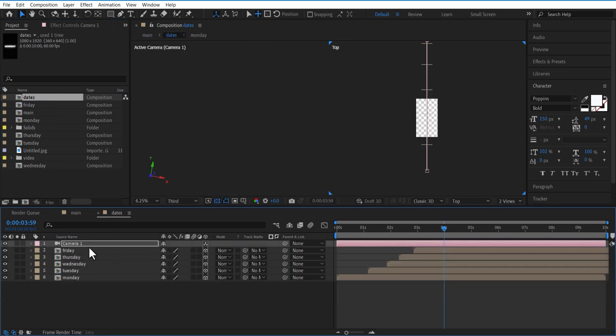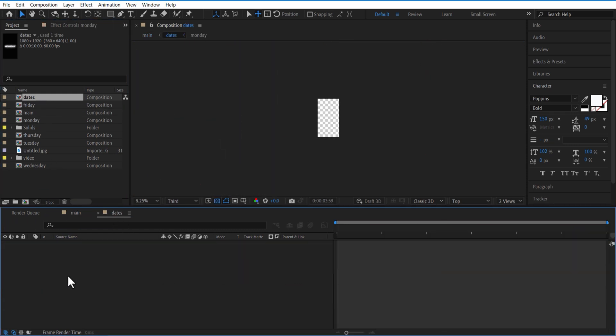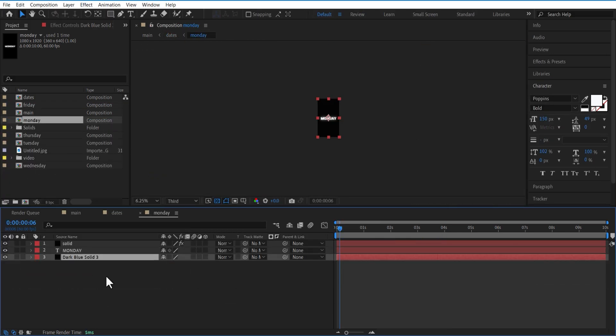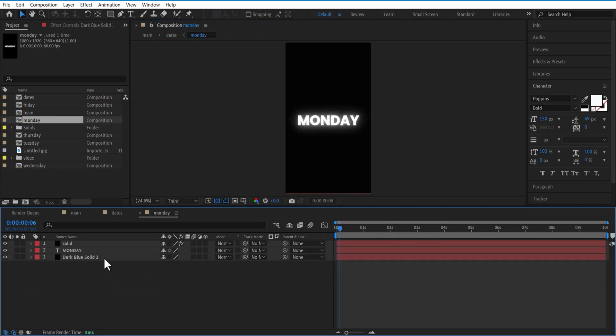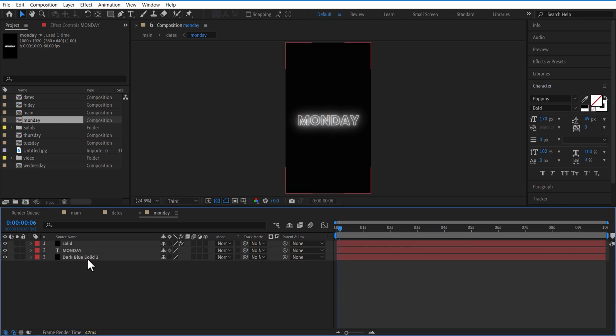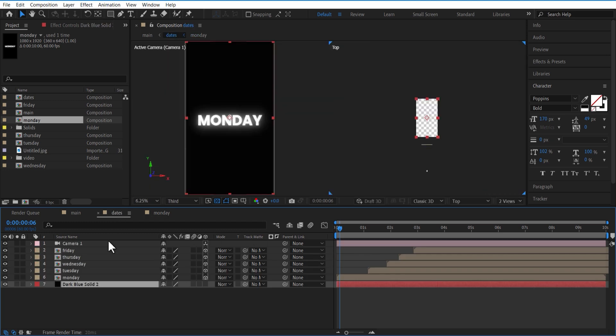Go back to the date comp. Double-click on the Monday comp. Let me add a background solid layer so that we can see. Select the text and go over here and select the small arrow icon right here. Now our text changes to outline. Delete the background layer. Do the same for all the other texts.